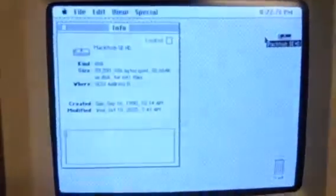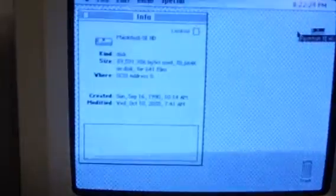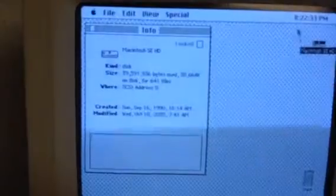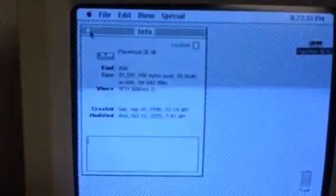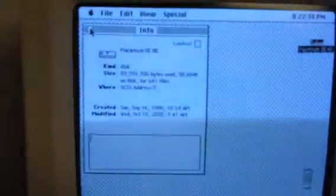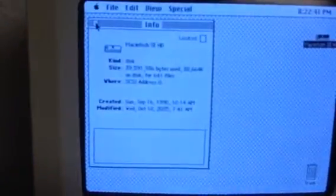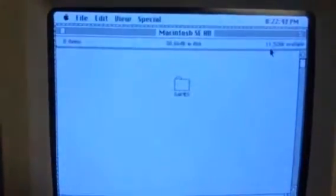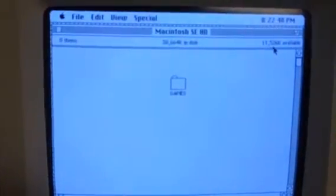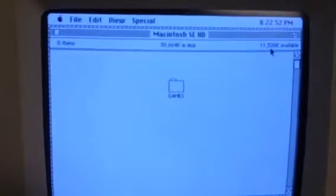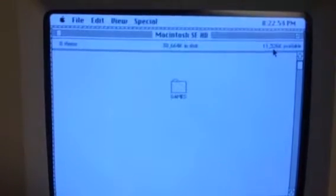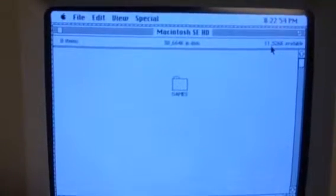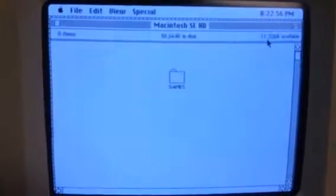And we get - this has about 39 megabytes, 39.5 megabytes of information used on this hard drive. Or I guess actually, yeah, that's how much is used. And it shows about 11 megabytes that are available. Does that make about 50 megabytes total?